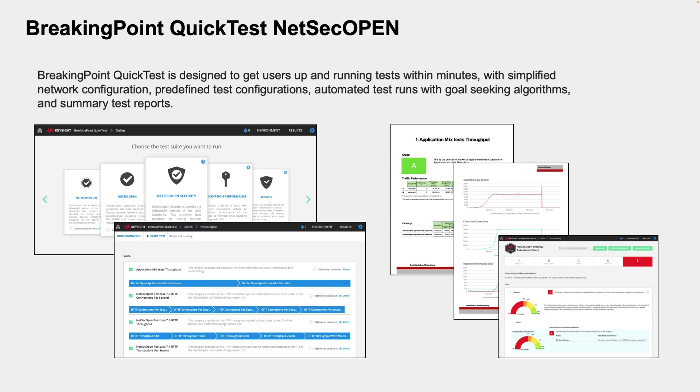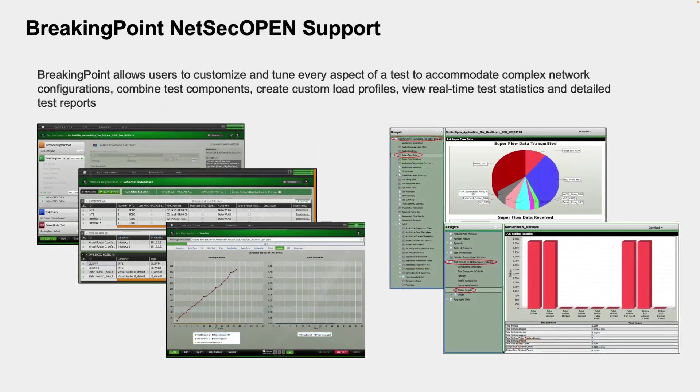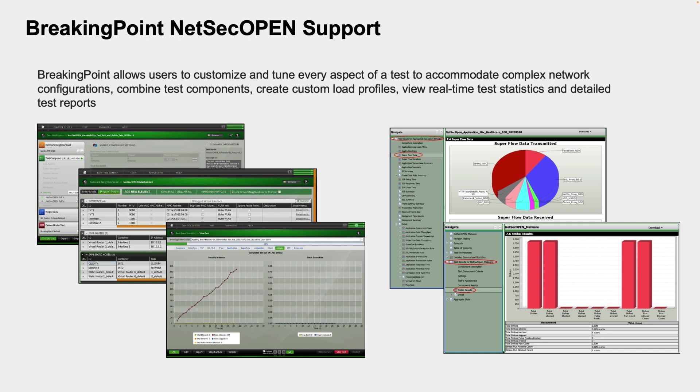The NetSec Open suite of tests in Breaking Point Quick Test, which we are demonstrating with our latest FortiGate 700G, validates real-world performance of security devices under known traffic and attack scenarios by measuring the throughput and security efficacy. So let's take a look at the test case that we're going to show in the next segment.